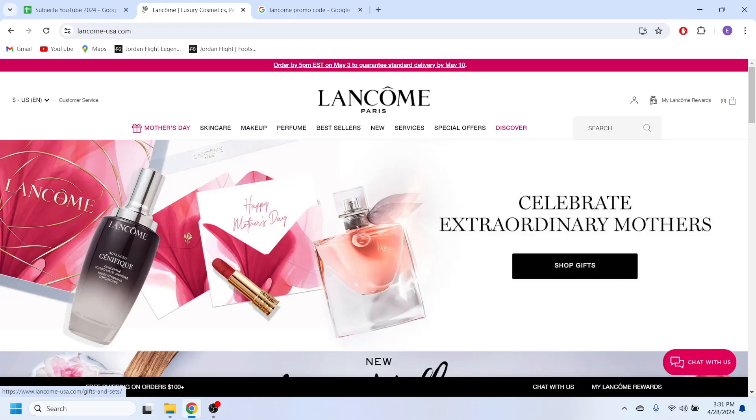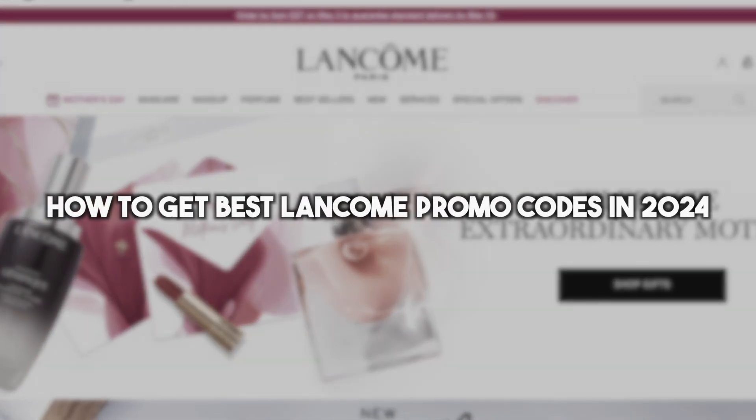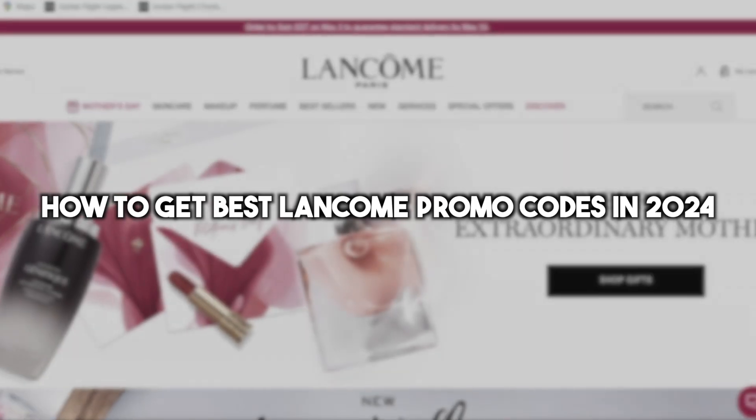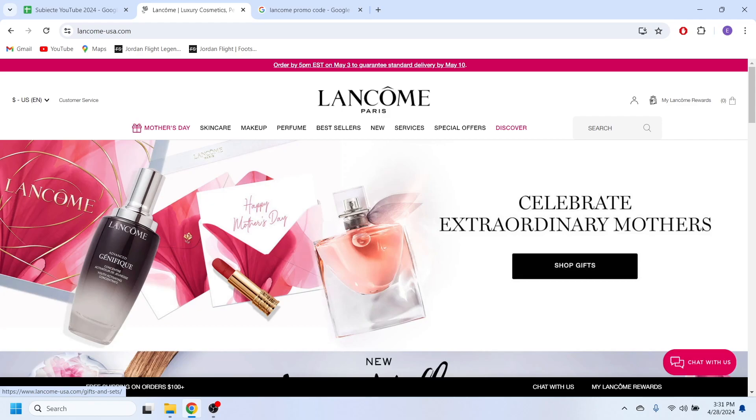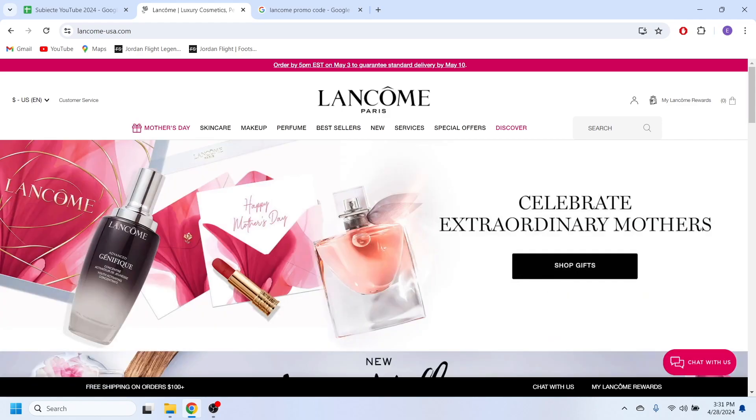Hello everyone and welcome. In this video I'm going to show you how to get the best Lancome promo codes in 2024. So if you want to make a purchase on this website and you want to save some money also, I'm going to show you a few discount codes that you can use in order to get your discount.